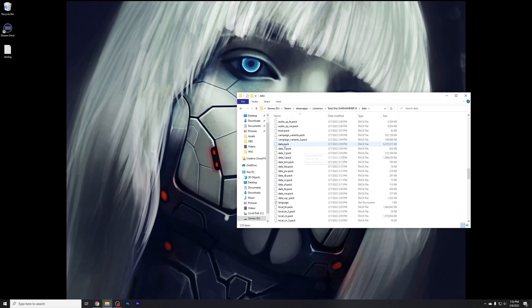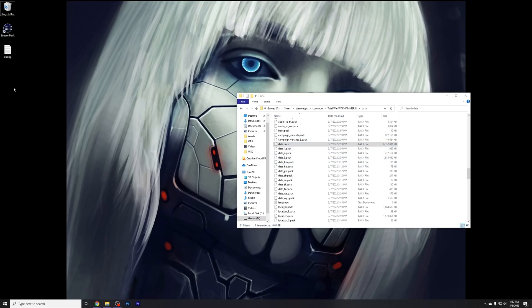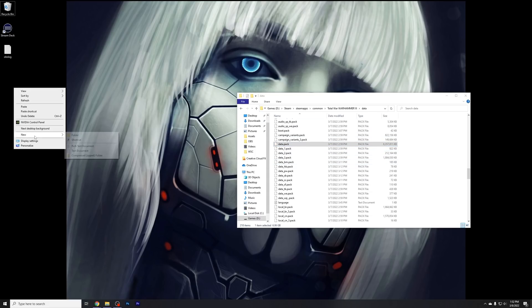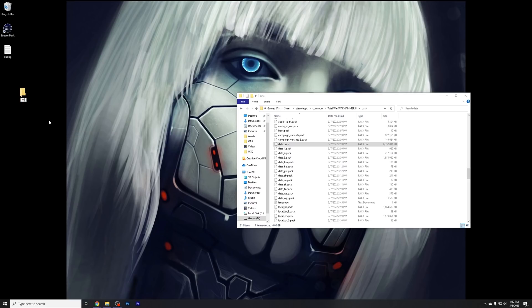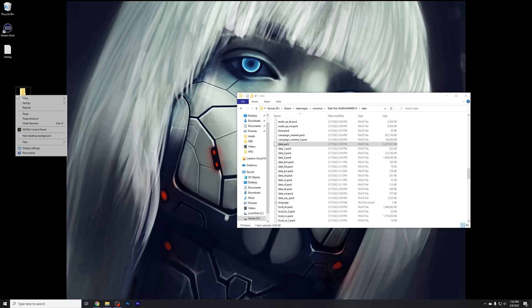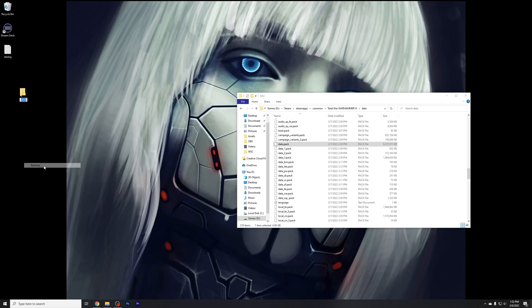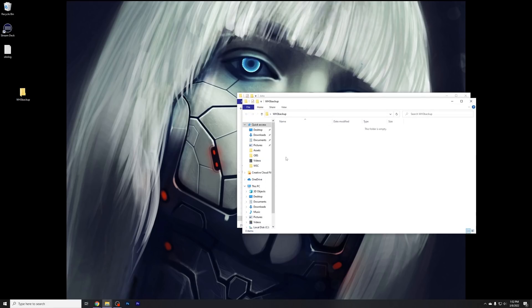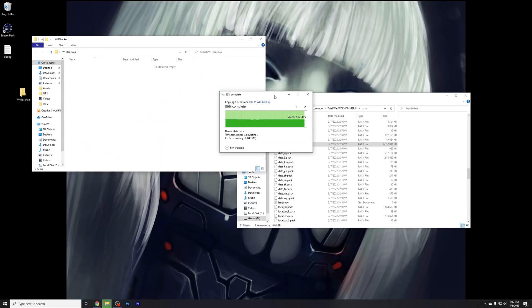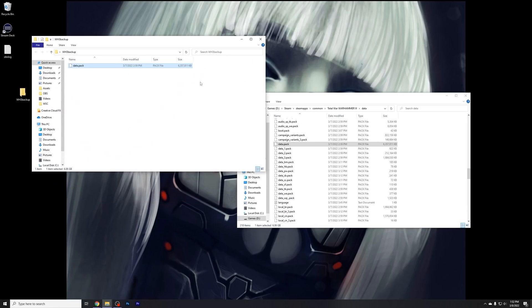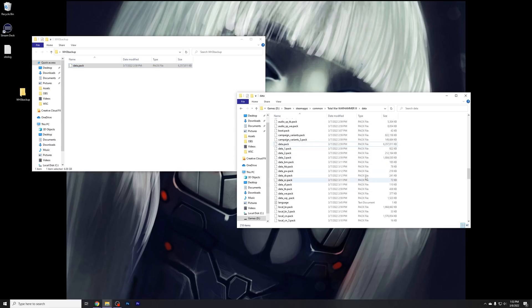So the big one we want to take a look at is Data.pack. Go ahead and select that, Control-C, and I would just say make a new folder on your desktop, and we'll call it Warhammer 3 Backup. And just go ahead and save it to there. And this way, at least, you've got the file in case anything goes wrong, you screw up manipulating it. Whatever the case is, you can just simply bring this back into this folder, and it will overwrite anything you've done.